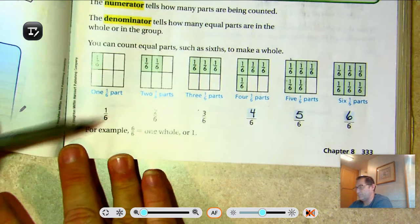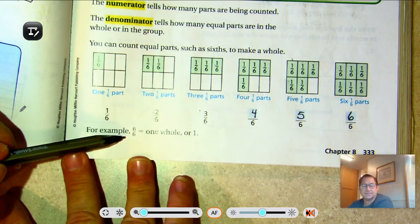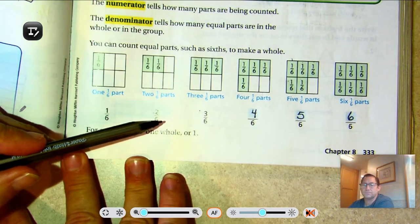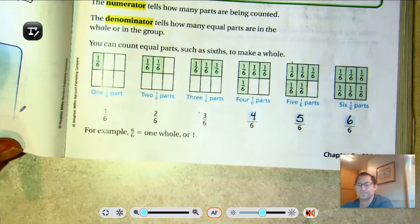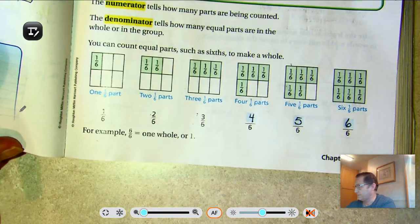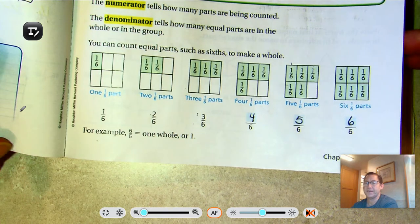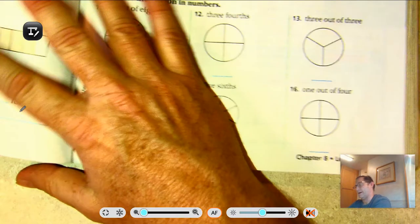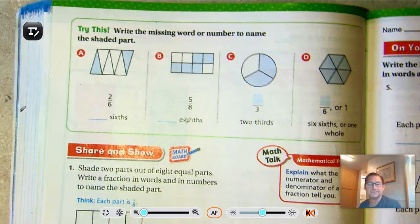So for example, six-sixths equals one whole, or we would write it as one, because the whole square is shaded. Now on page 334, let's try some of these.